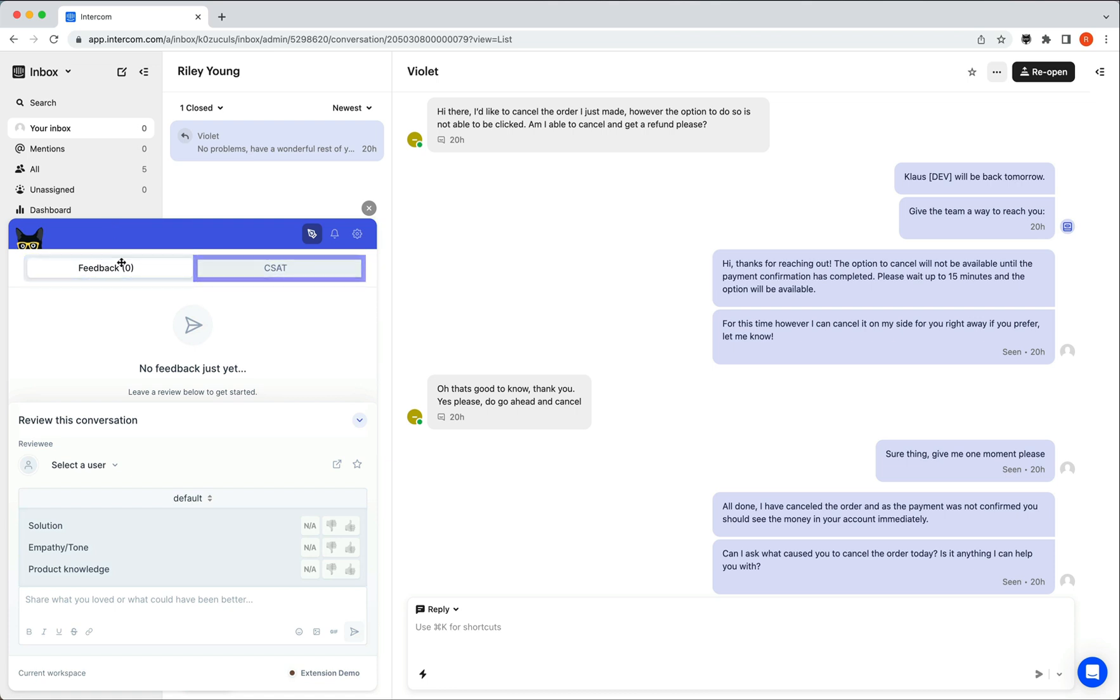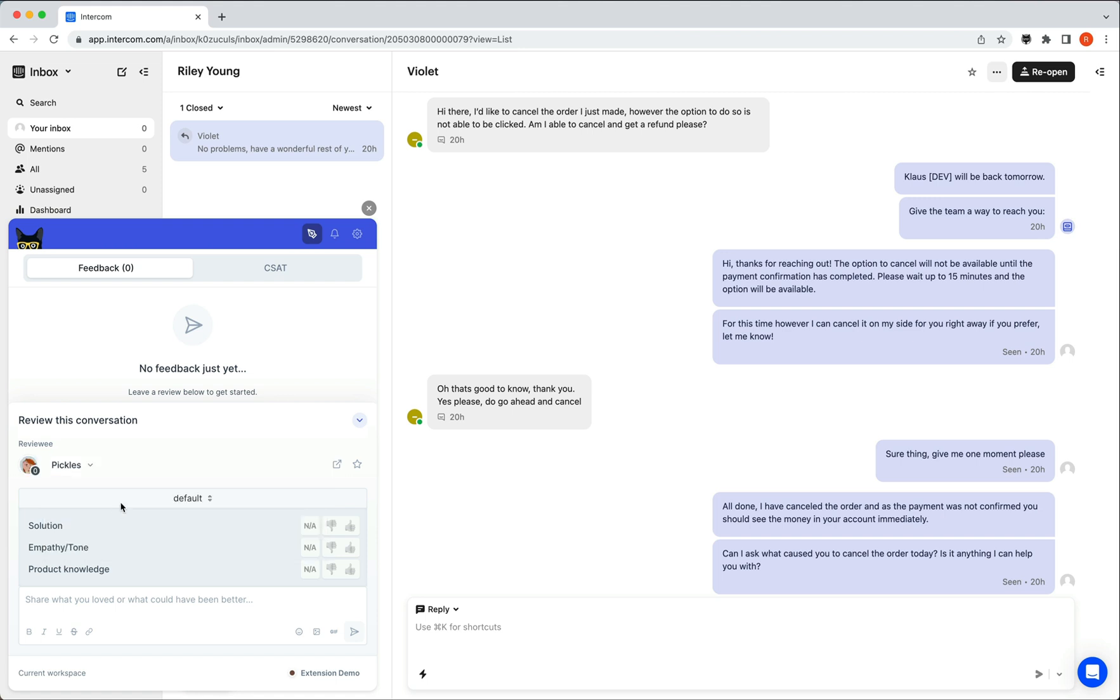Below this, you can select which agent the review will be left for. And you can review the conversation as you usually would.